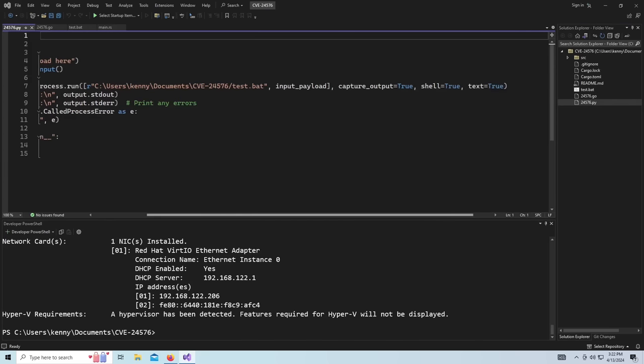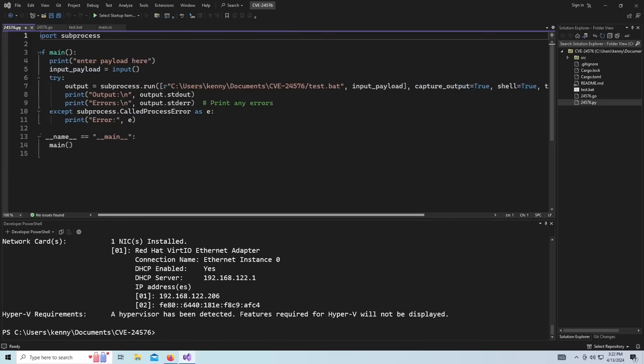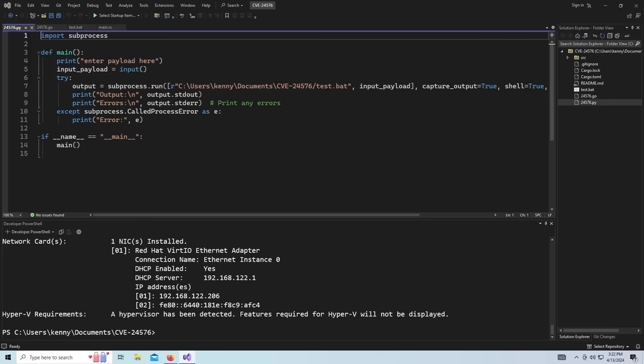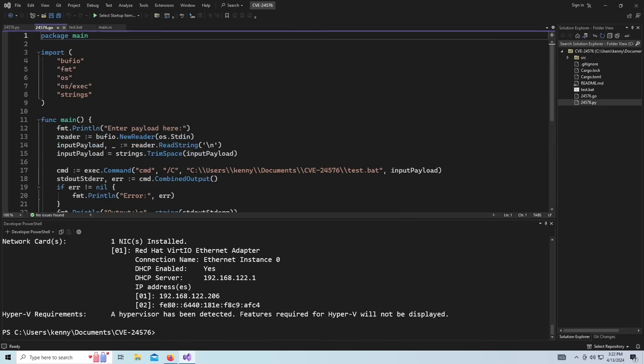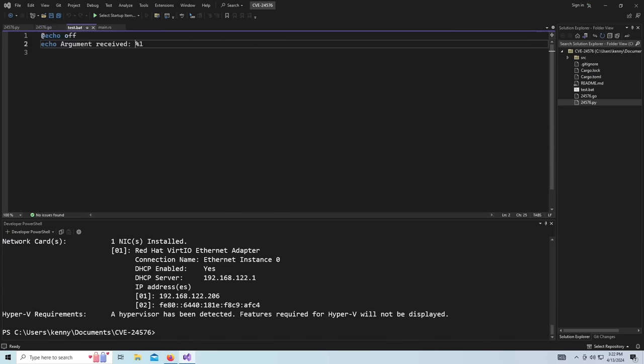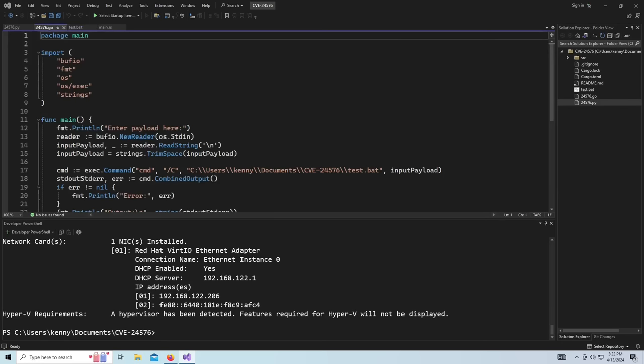We can do the same thing with Python as well. So again, it's just taking user input. It's using the subprocess. These are basically different libraries that these languages are using to interact with things like the Windows command line, the system tools, right? So you have this for Linux, you have this for Mac, and this is why you can do the same thing effectively on Linux. It wouldn't be a batch script, but it would be like a bash script or something like that.